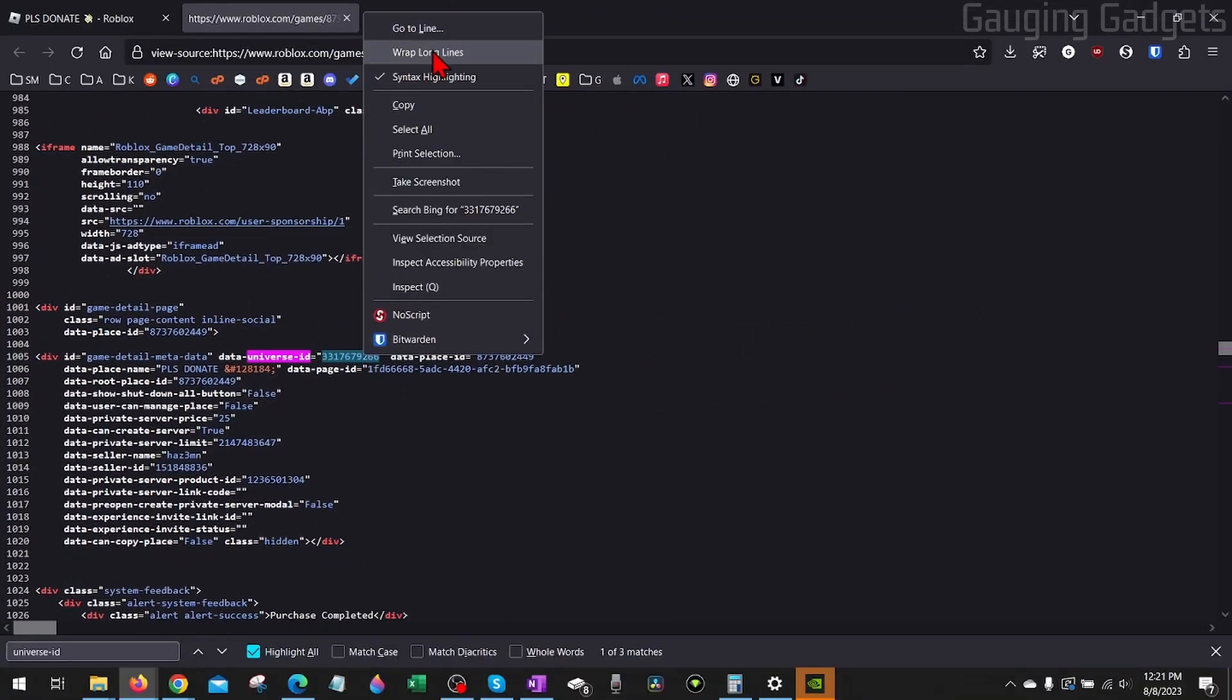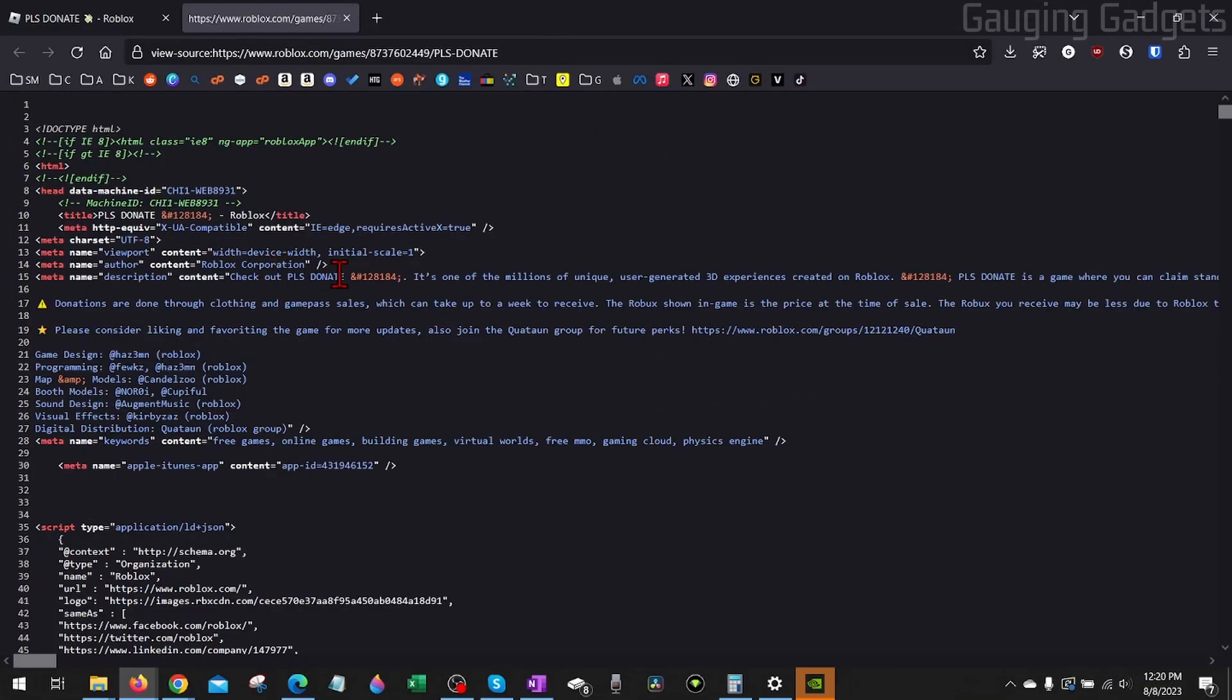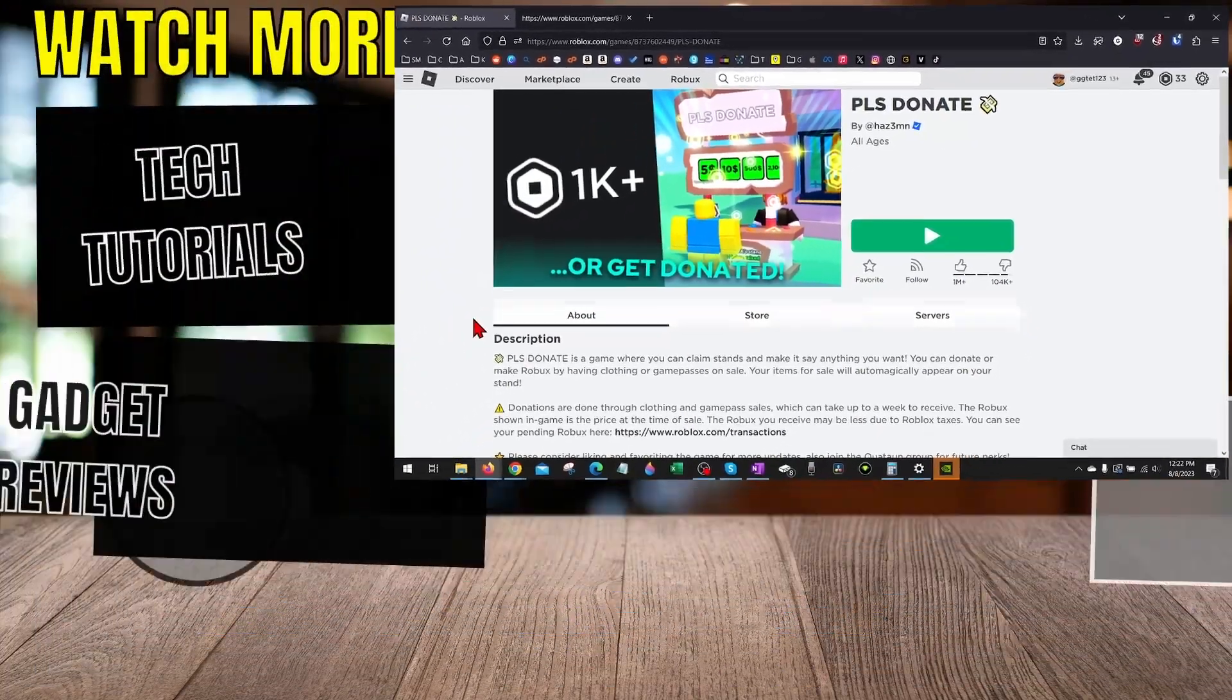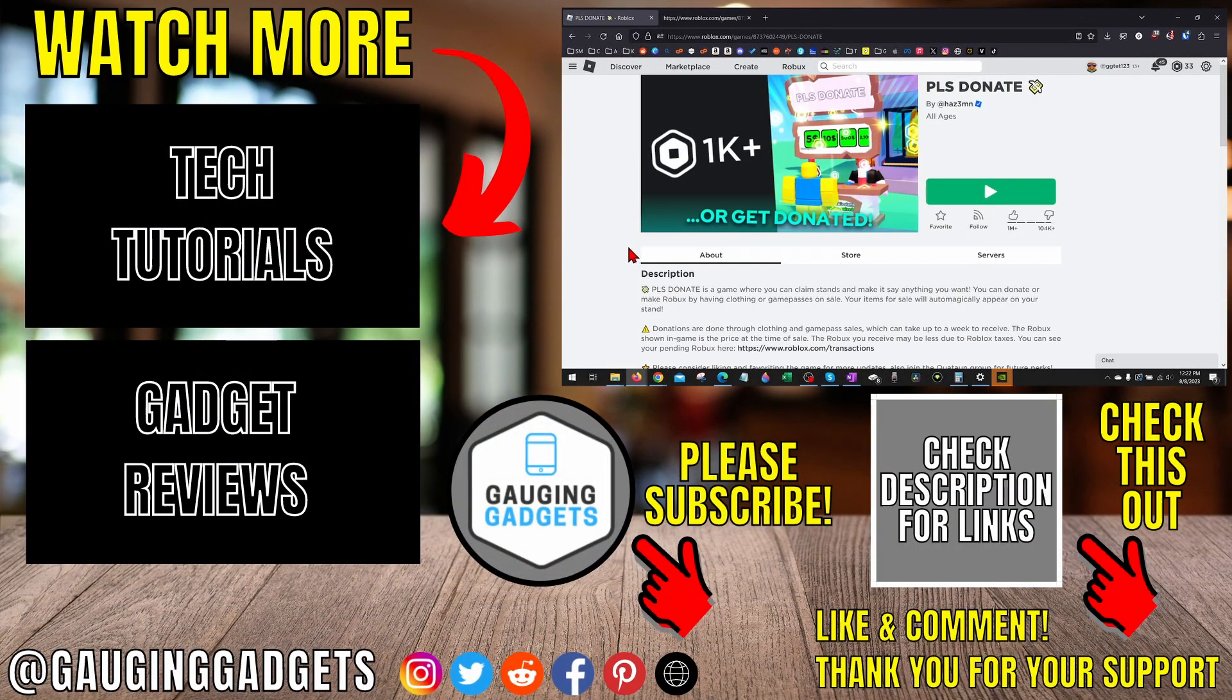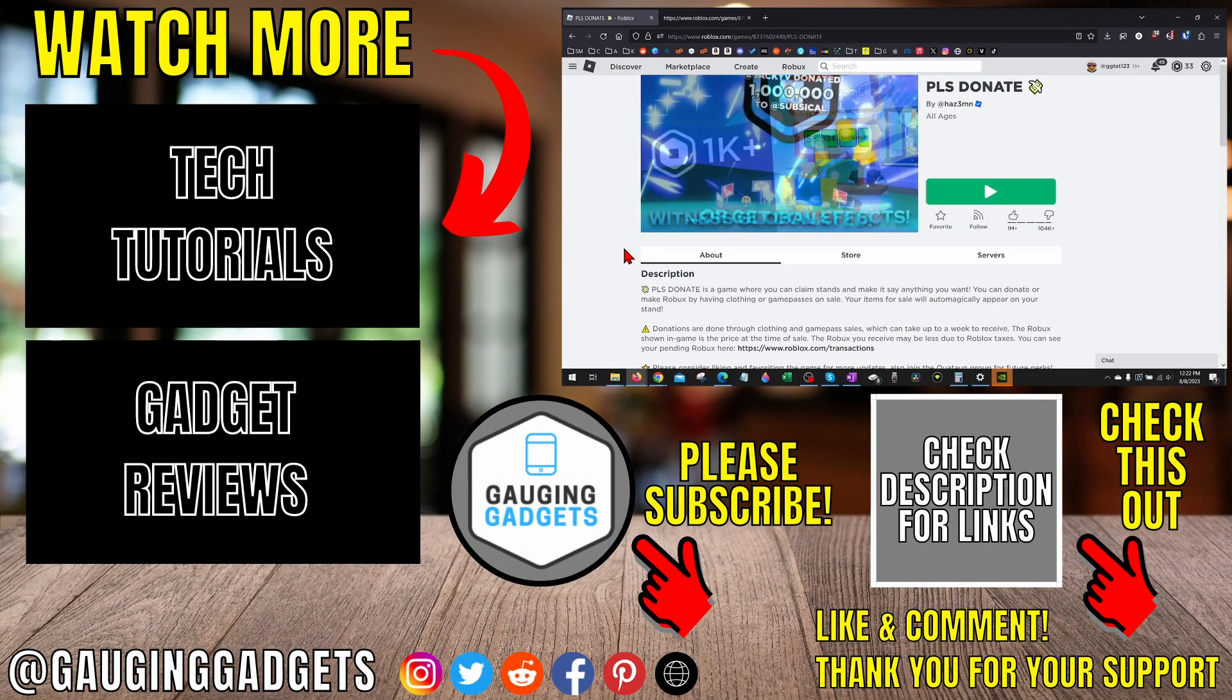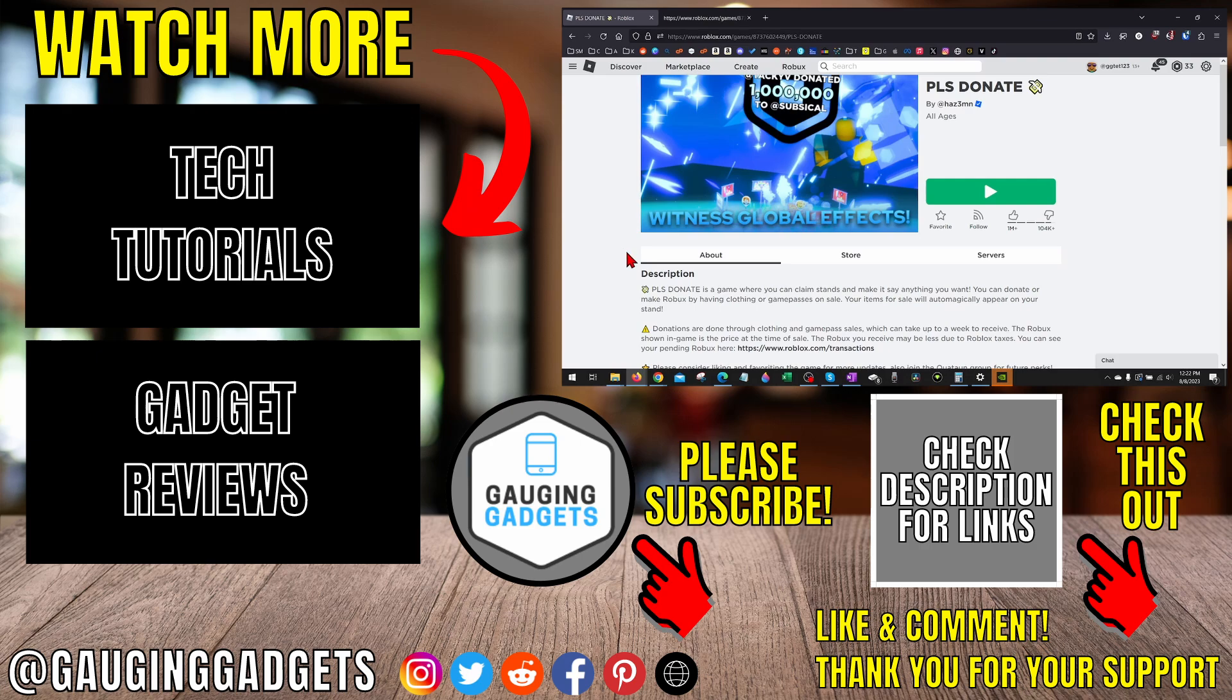All right, so that's how you get the universe ID for any game on Roblox. If you have any questions about this, leave a comment below and I'll get back to you as soon as I can. If you'd like to see more Roblox tips and tutorials, check the links in the description.